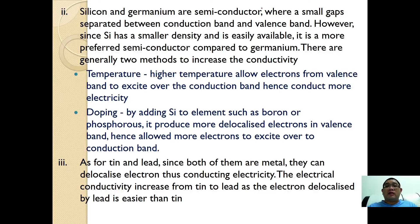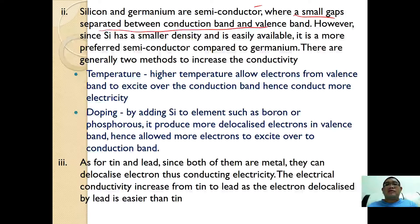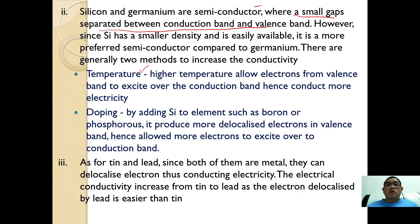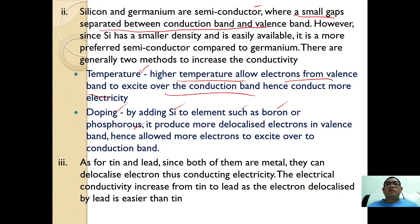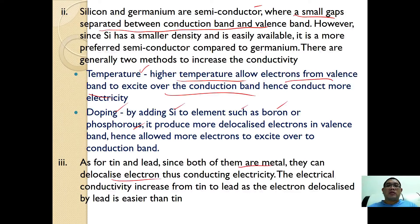For silicon and germanium, they are semiconductors where there is a small gap between the conduction band and valence band. Silicon is more preferable as a semiconductor compared to germanium because it has a smaller density and is more easily available. Conductivity can be increased in two ways: first, by increasing temperature, which allows more electrons from the valence band to excite over to the conduction band; second, by doping, where silicon is added to elements such as boron or phosphorus to produce more delocalized electrons, allowing more electrons to excite to the conduction band. As for tin and lead, since both are metals, they can delocalize electrons and thus conduct electricity.